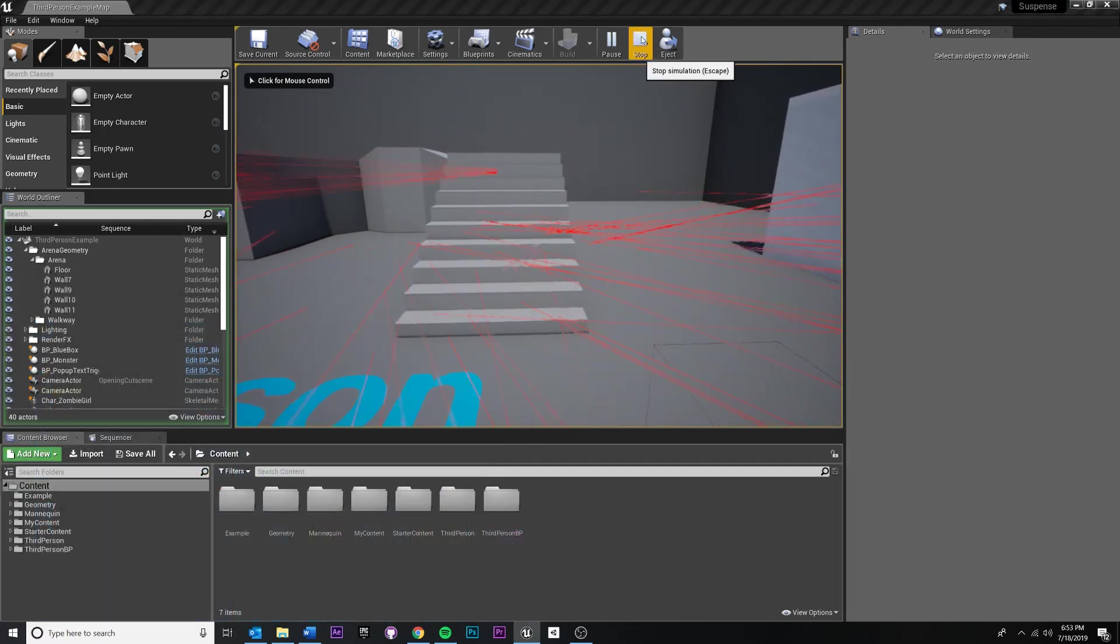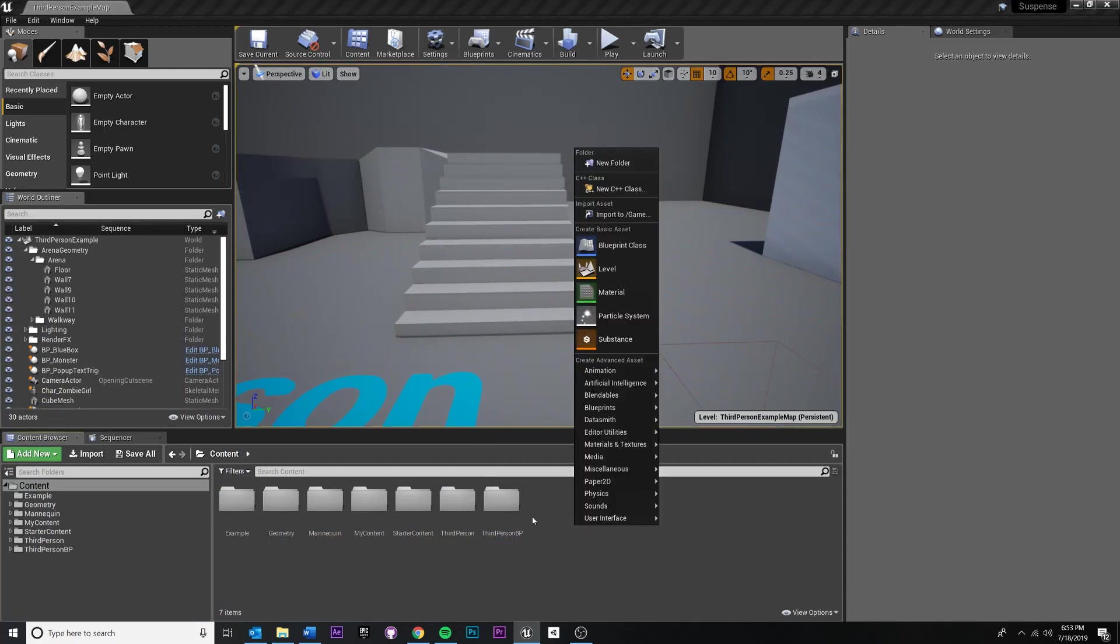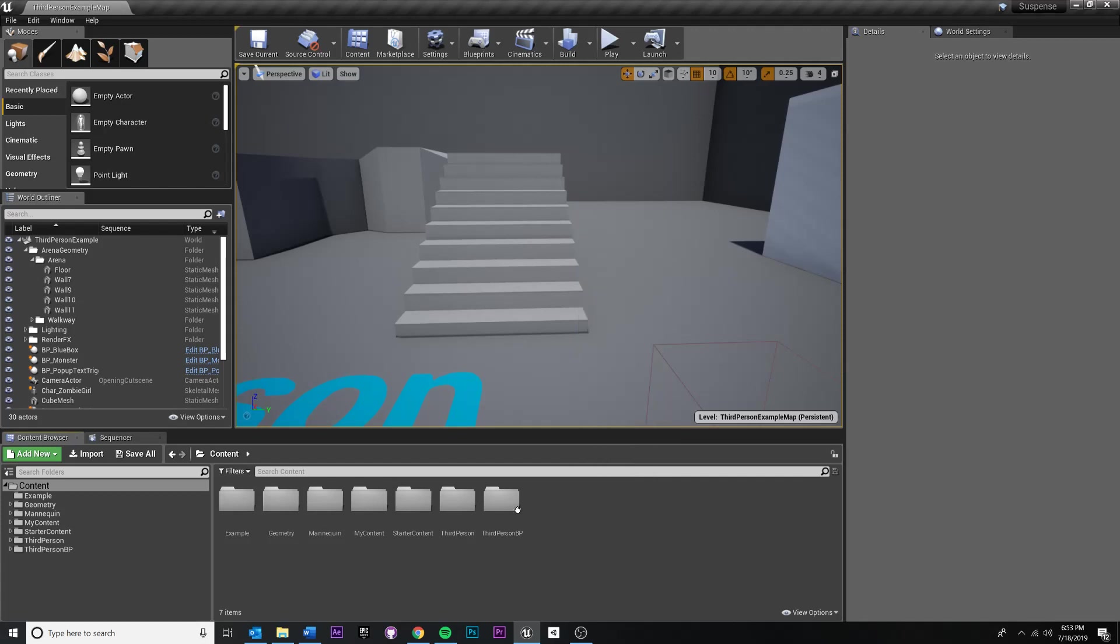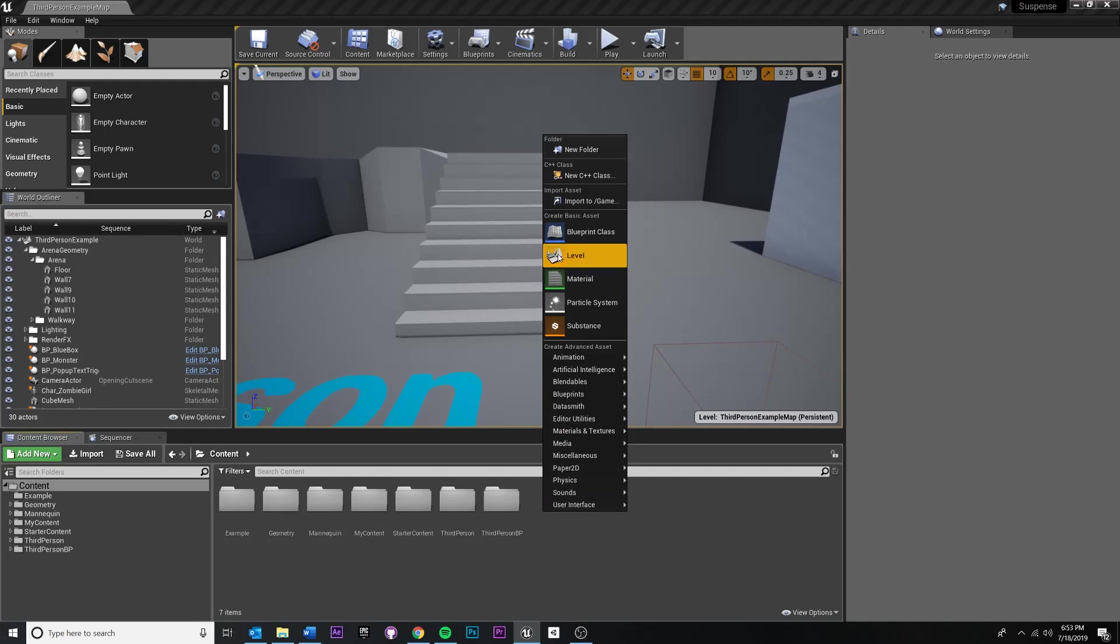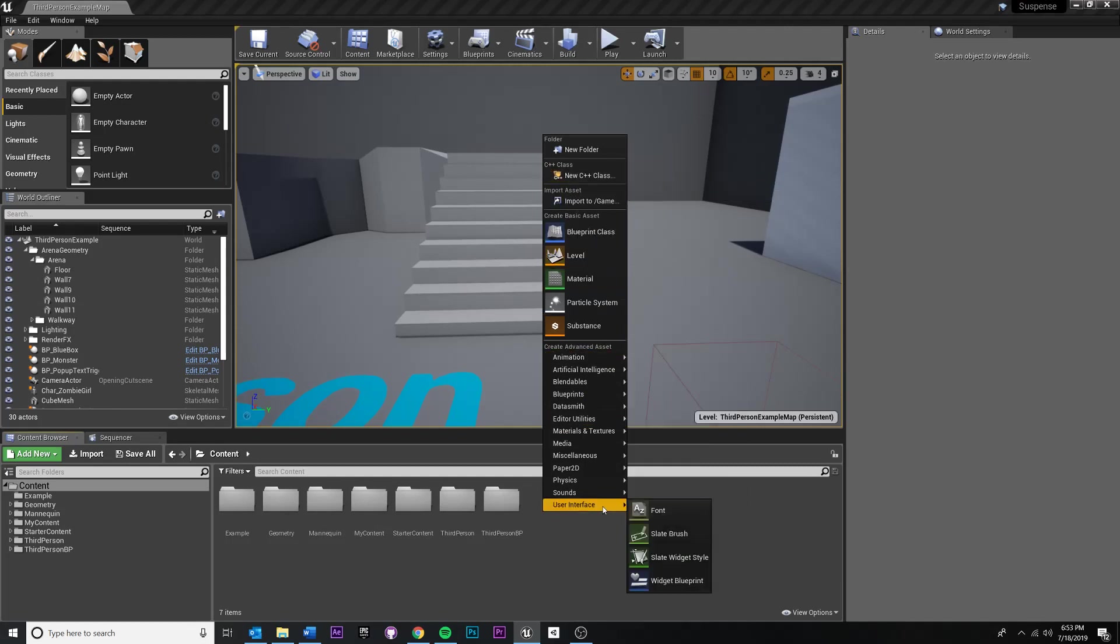So to do that, first of all, we're going to have to utilize the UI system. So first thing I'm going to do is I'm going to go to my project contents and I'm going to right click and create and go down to user interface.